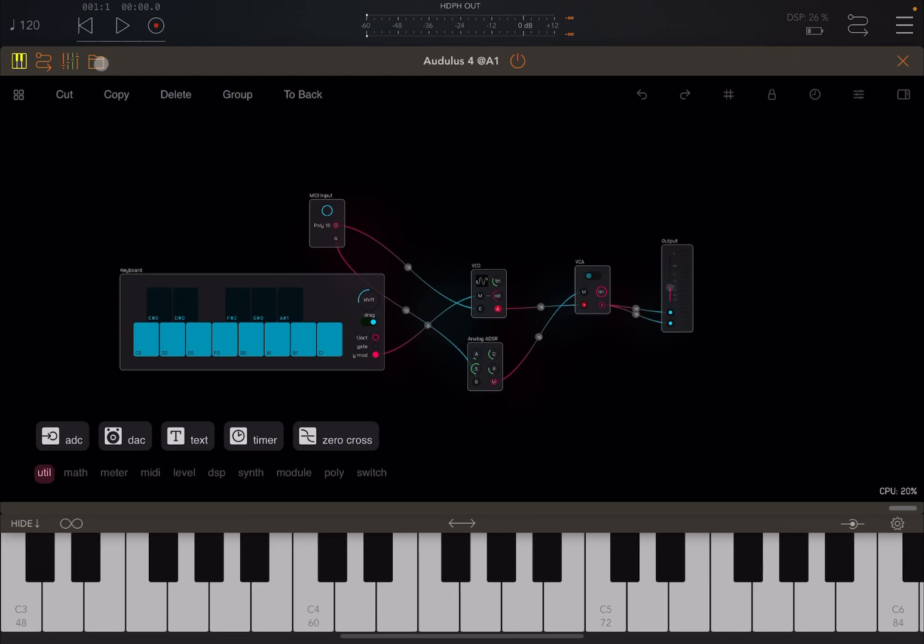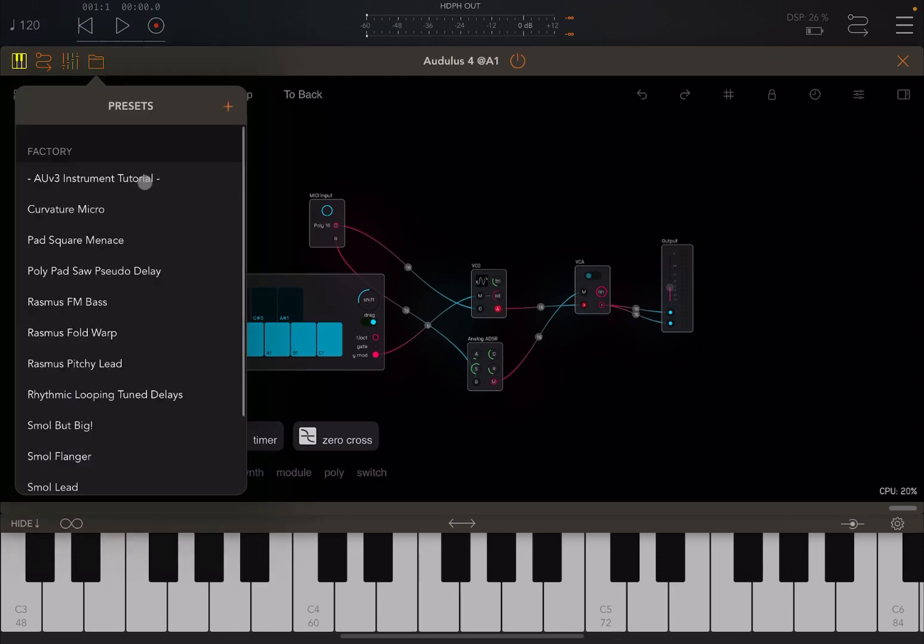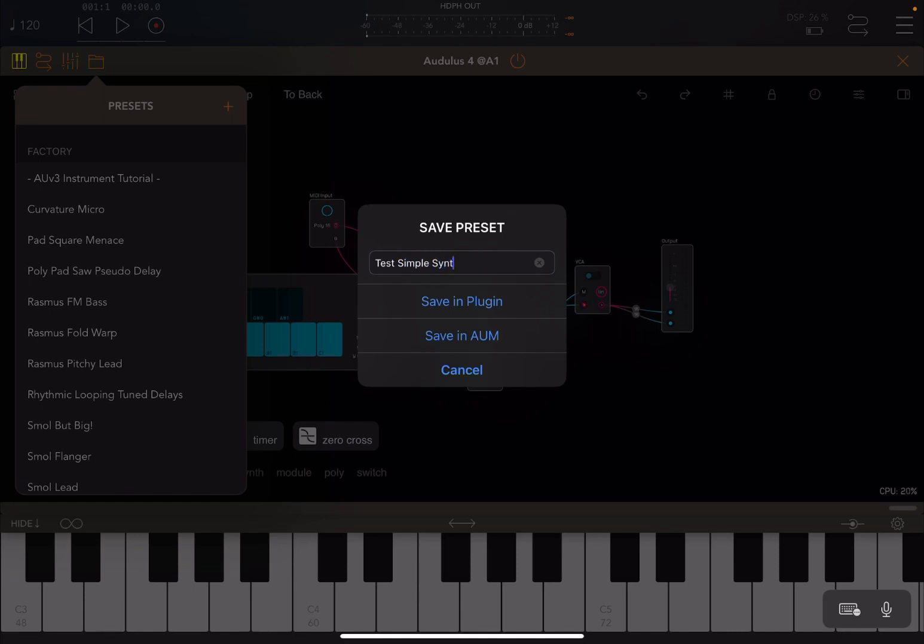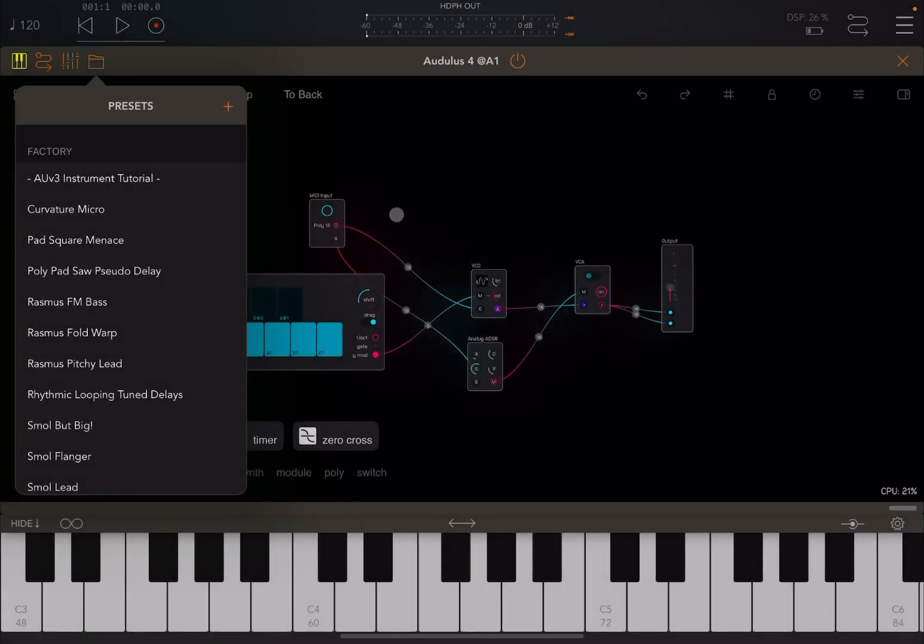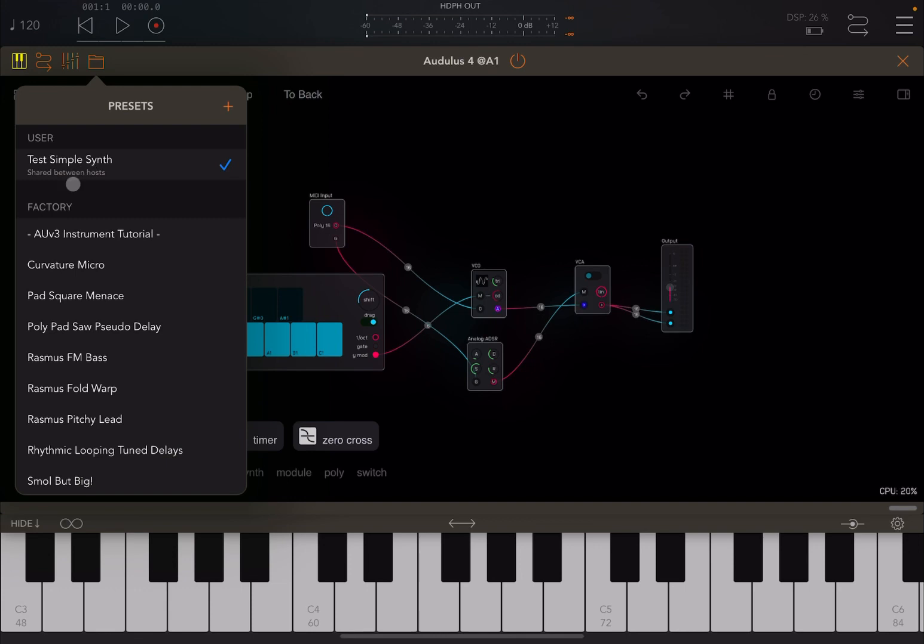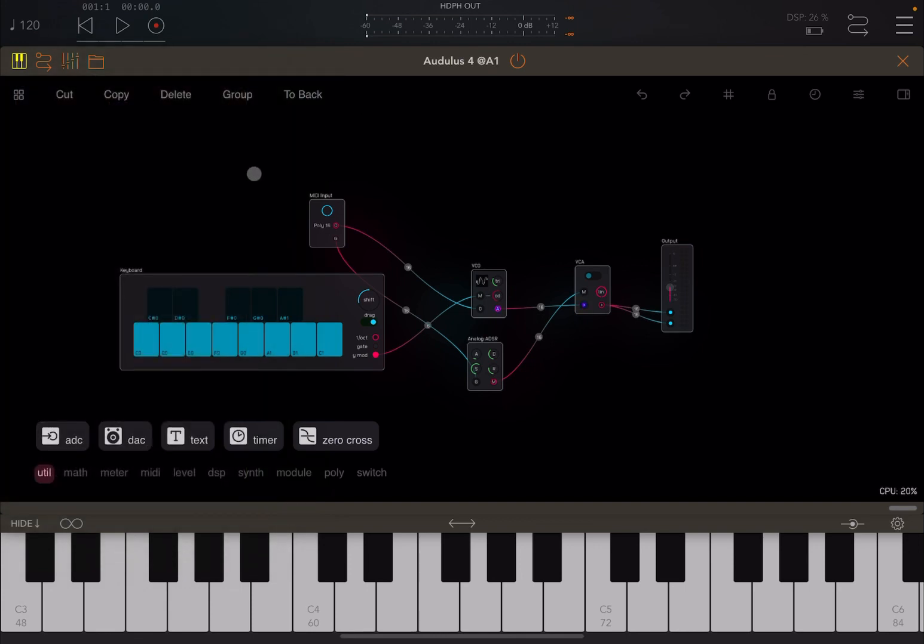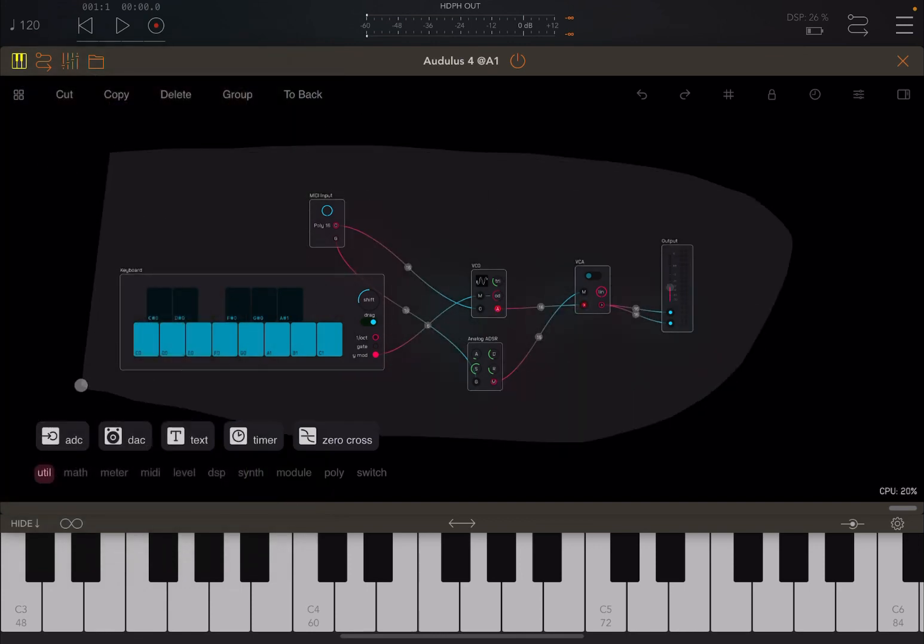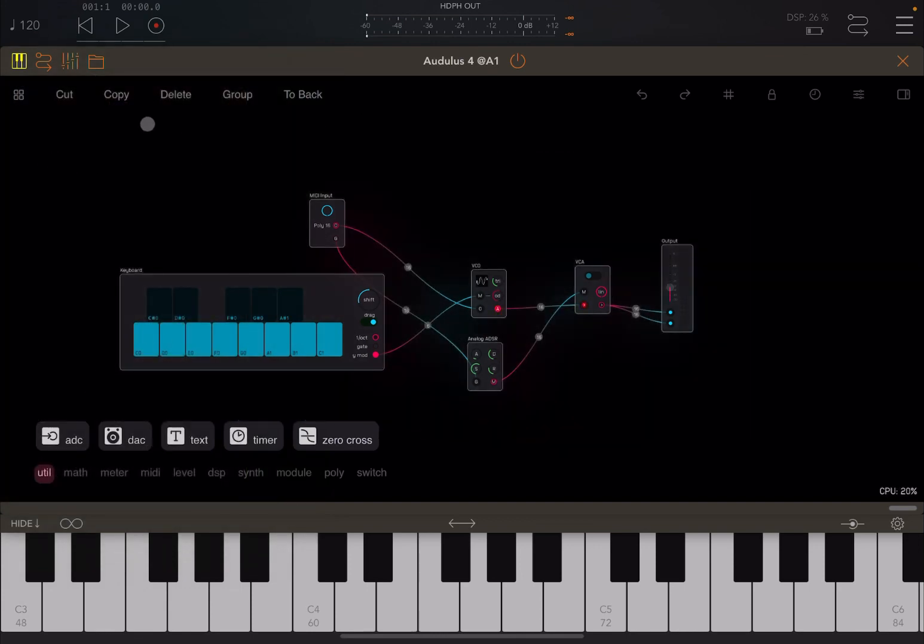Now, actually, I want to save this before I do anything else. So I go here and I click on the plus sign. And then I give it test simple synth like that. Then I save it inside the plugin. And it will appear there as well, which I can recall later. So again, make sure that everything is selected and copy.